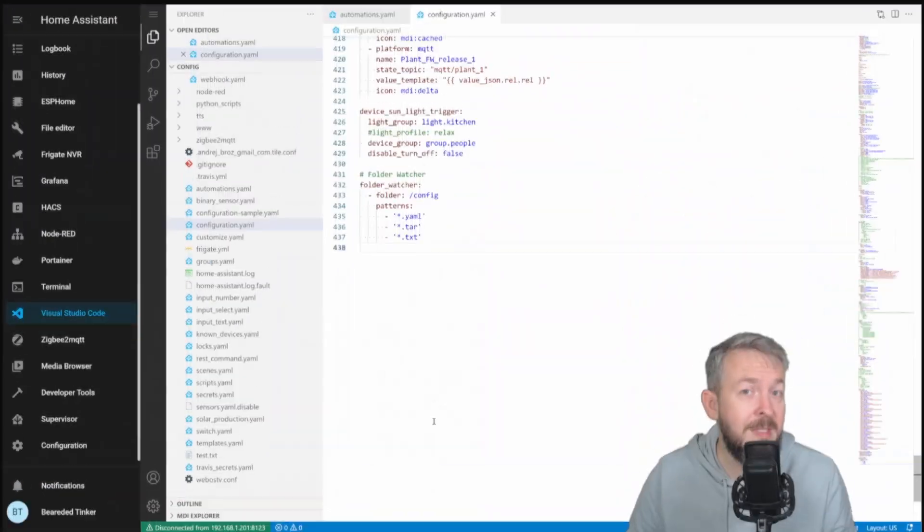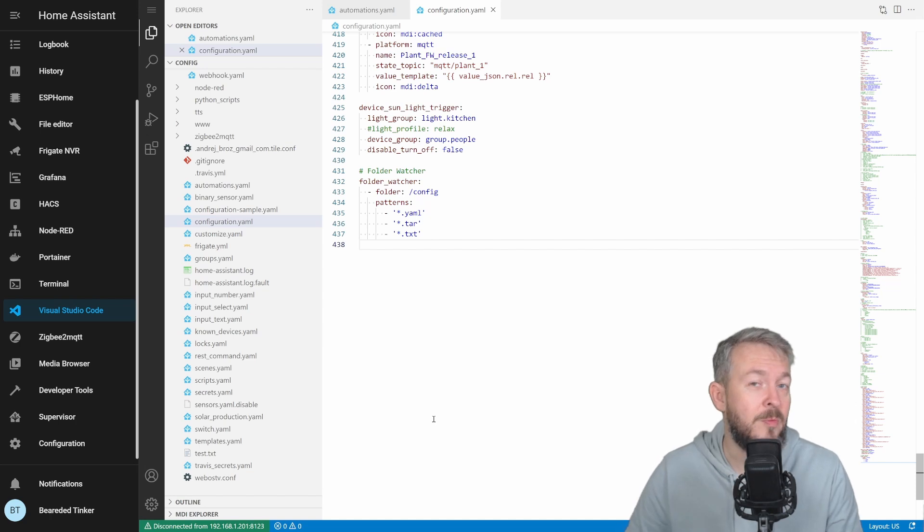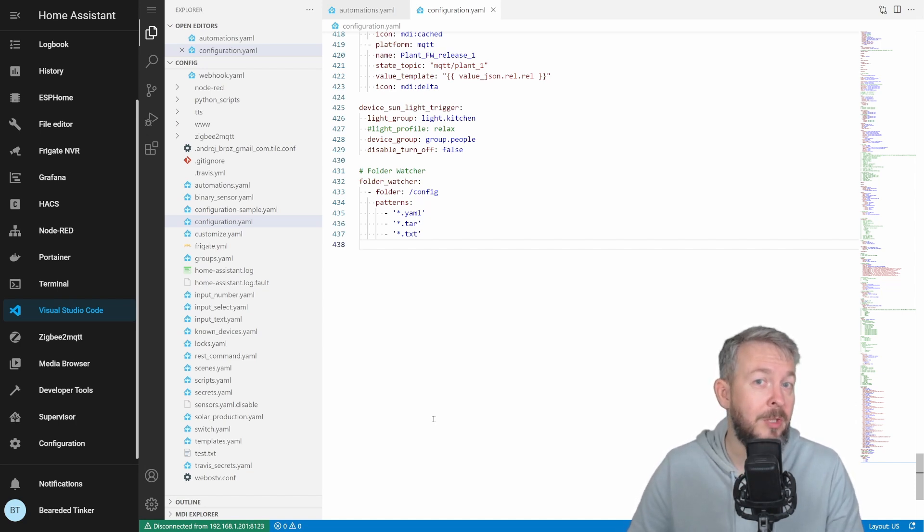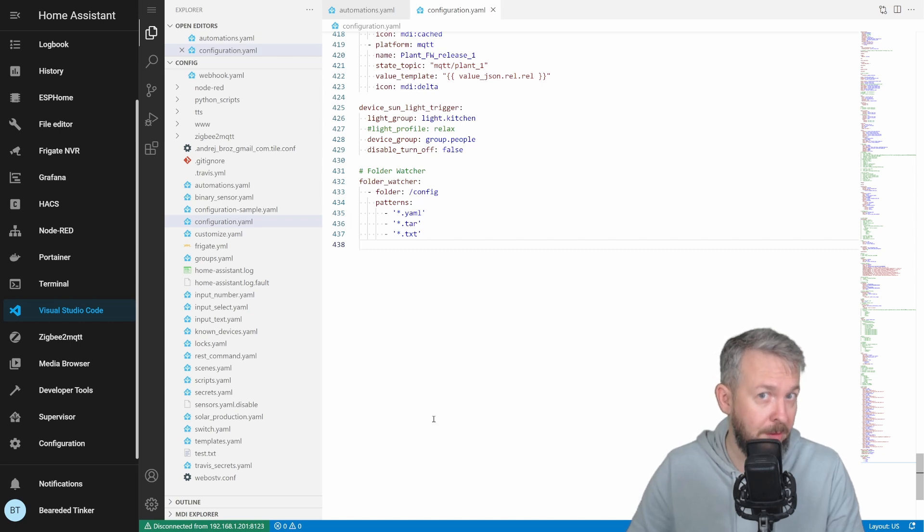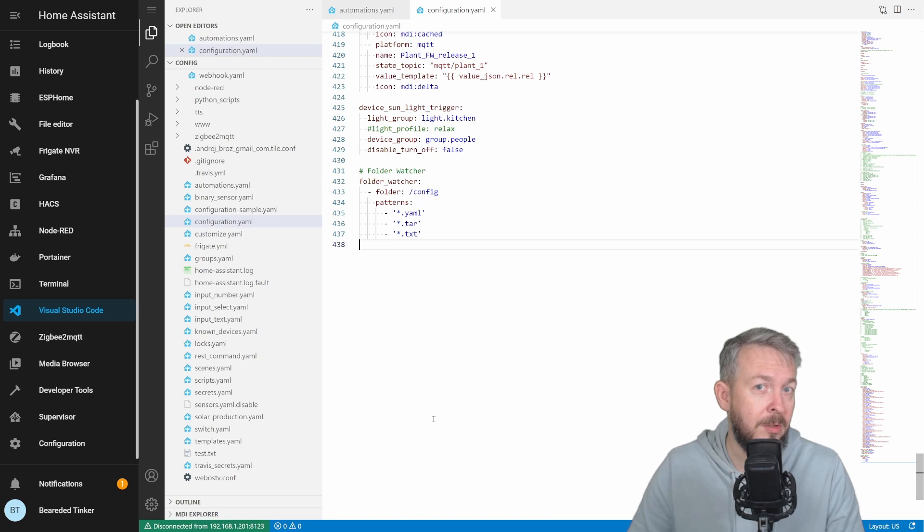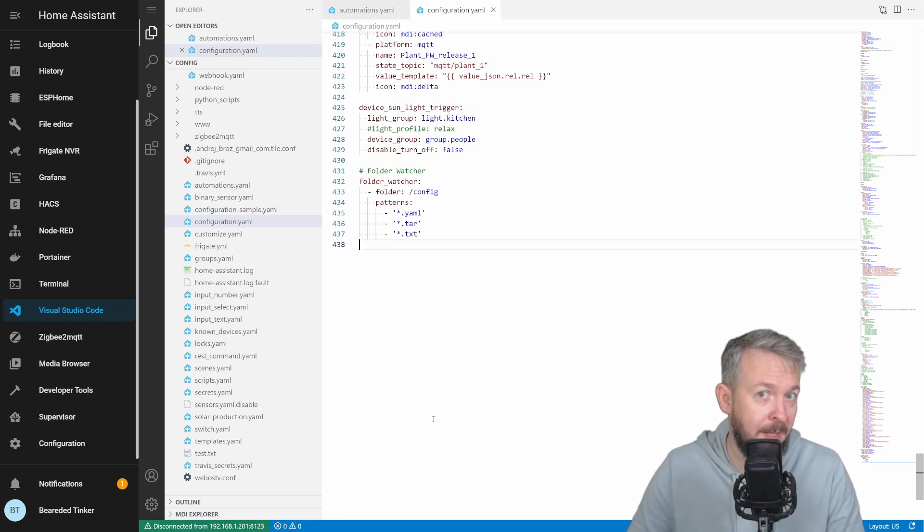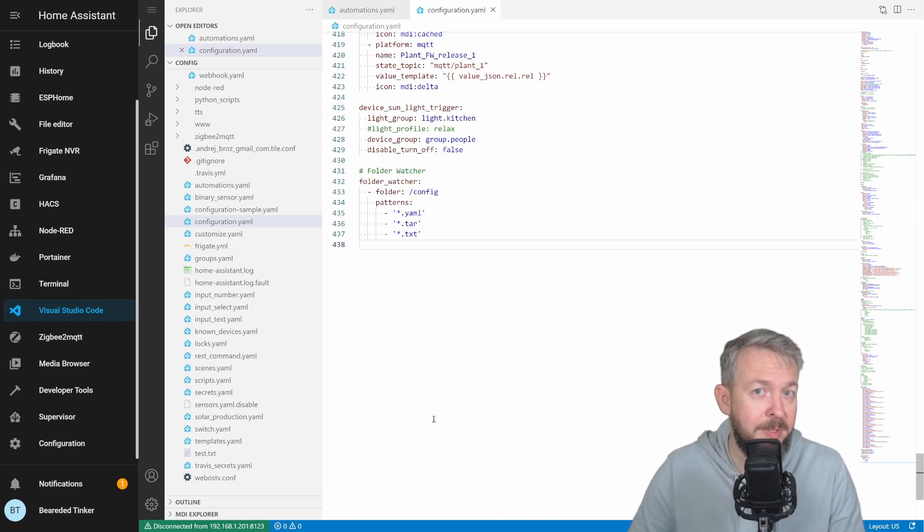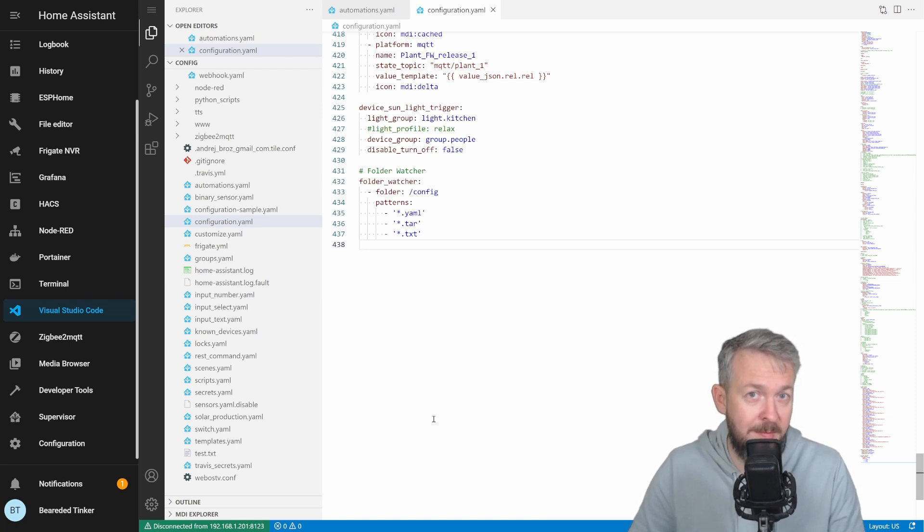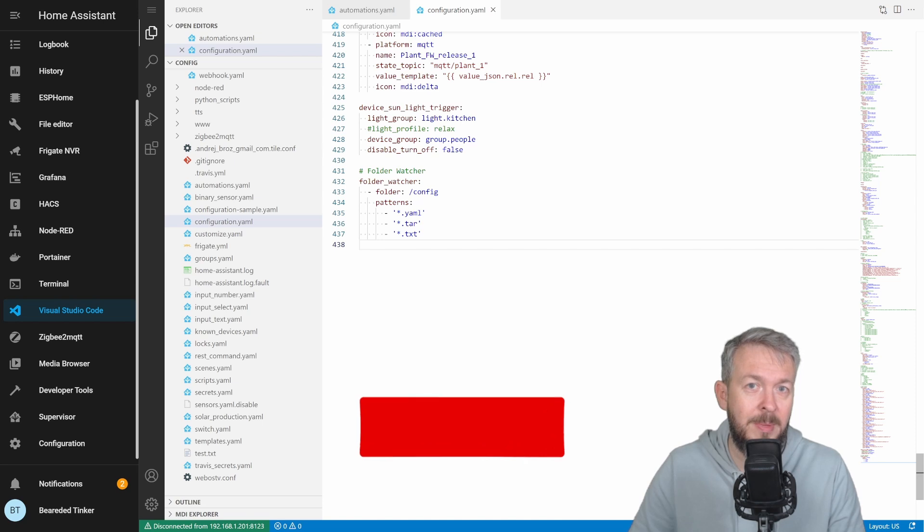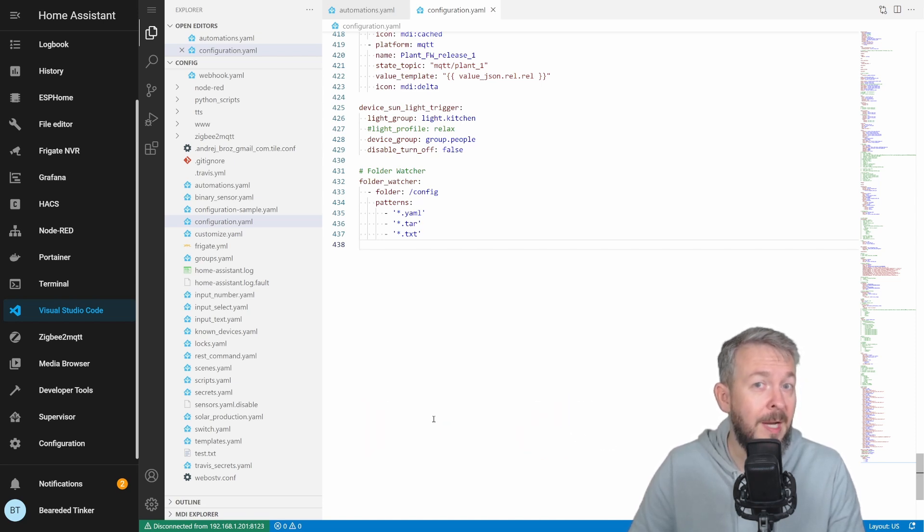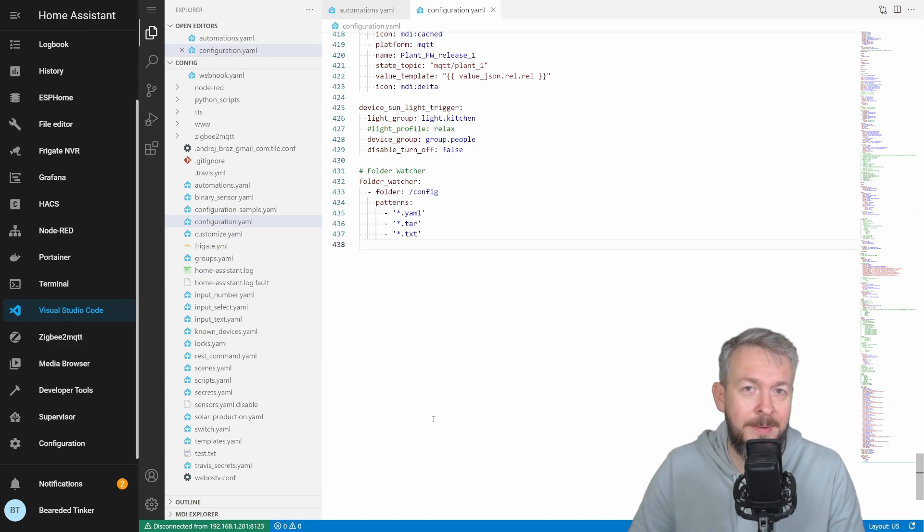And this is it for this Home Assistant How To with Bearded Tinker. I really do hope that you did enjoy this video and that you did find it useful. If you have an idea on how to use this inside your Home Assistant or your setup, please let me know on the Discord server or down in the comments section below. If you still haven't subscribed, please subscribe and hit the bell button so you get notified on future video updates. And I'll be seeing you next time. Until then, bye bye and have fun.